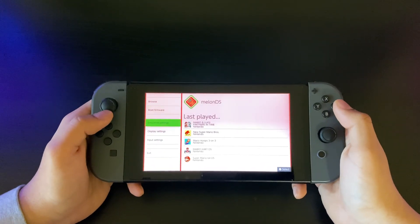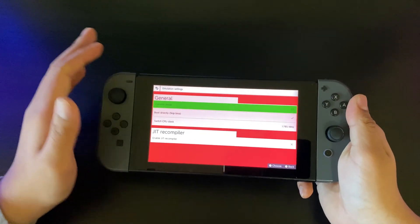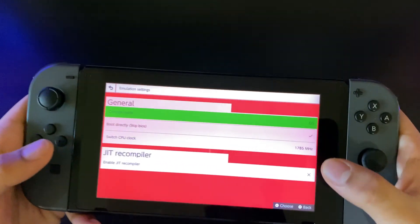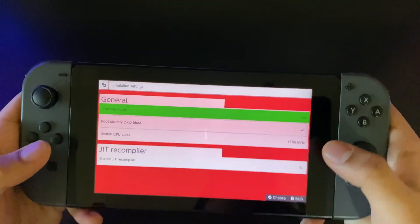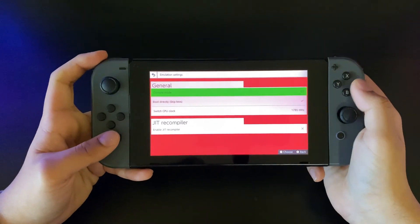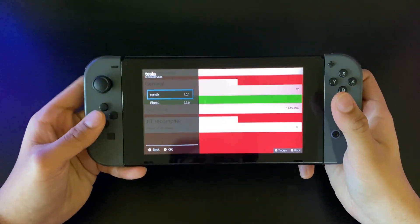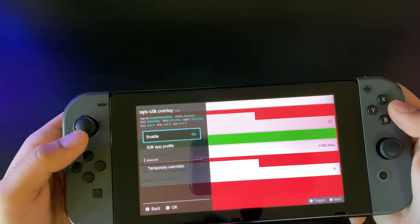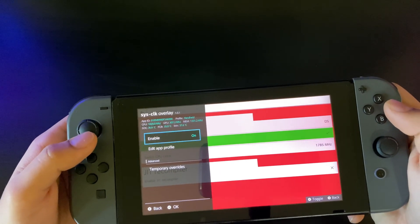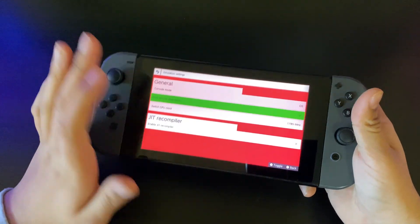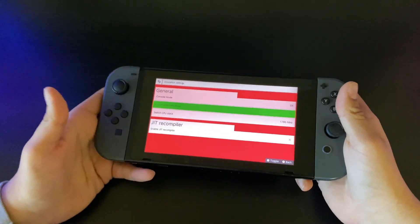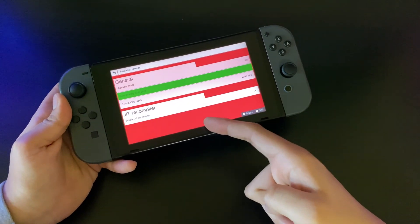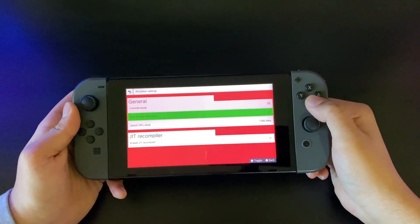Another thing — if you really want to make it the best you can, skip the boot screen and set your CPU clock to 1785. Also enable overclocking. My overclocking is enabled right now, so I'm running the max this system can handle — overclocking on the Switch enabled and the CPU clock at 1785 megahertz.